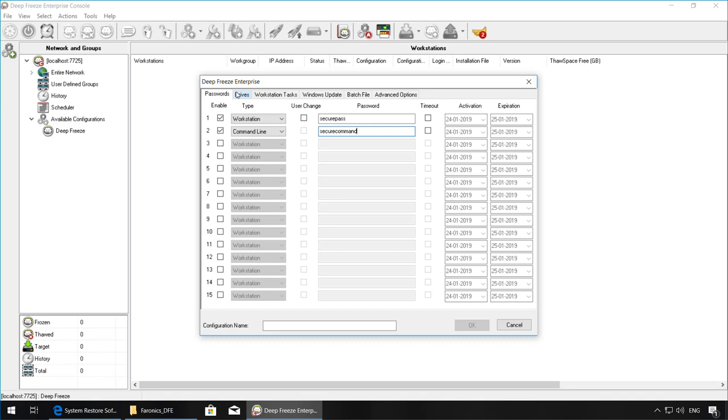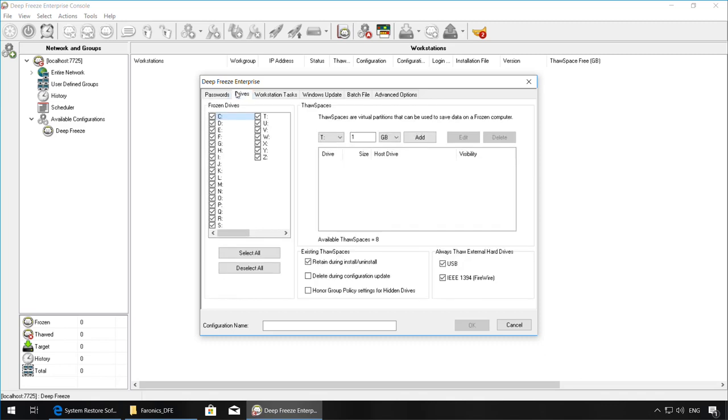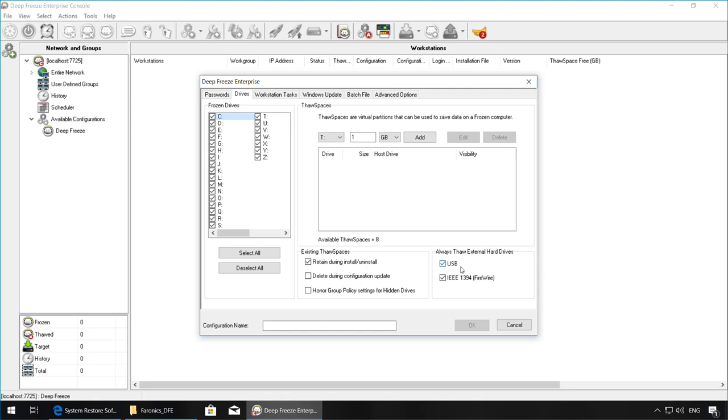Once you've configured your passwords, the next tab is the Drives tab. Here you can select which volumes you want frozen on your workstations. You can also set up a Thaw Space, which is a virtual partition where you can save data which will be retained across reboots, even when the machine is frozen. By default, external hard drives are kept thawed, for example, USB drives. If you want to change this, just uncheck the box.